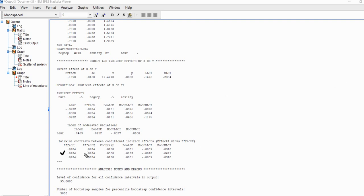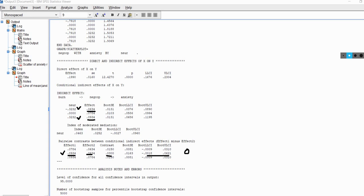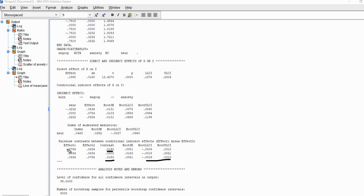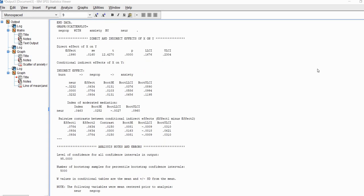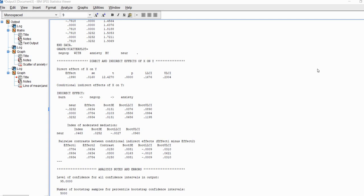The next contrast shows 0.0934 minus 0.0634, yielding a contrast estimate of 0.03. Once again, 0 falls between the lower and upper bound, so there is no significant difference between the conditional indirect effects at one standard deviation above and one standard deviation below the mean. The last contrast mirrors the first test in this table. That concludes this video presentation on how to perform moderated mediation analysis using process model number 14.